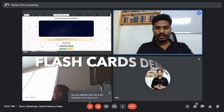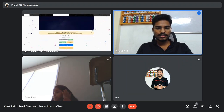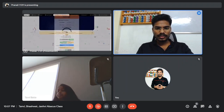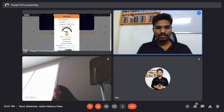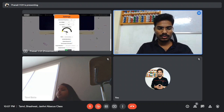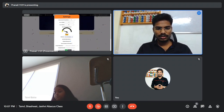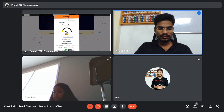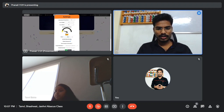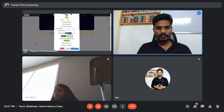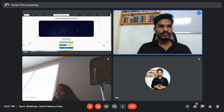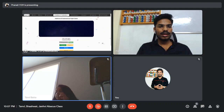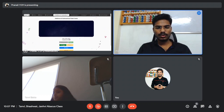Let's start with flashcards. The settings are: three questions, two digits, ten rows, speed is 1250. I'm starting in three, two, one, go.